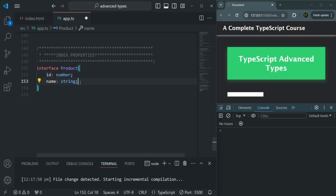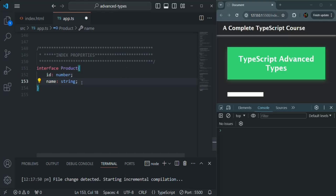But then, some products might have a size property, but other products will not. Some products might have a color property, but others will not. Some products might have a material property, but others will not. The id and name will be present for all products, but other properties can change. So in this case, we want to create a property in this Product interface which can be replaced by any property name — and for this, we use index properties.